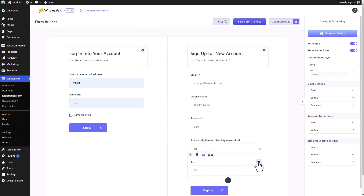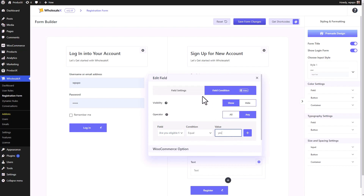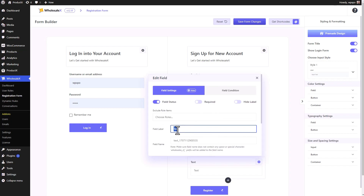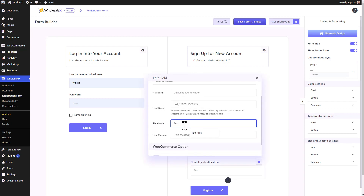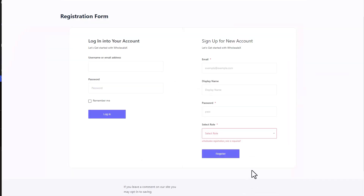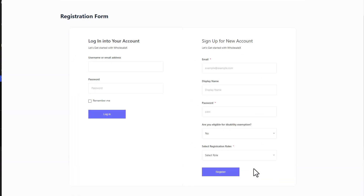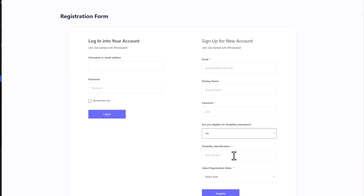Go back to the field we wanted to set conditions for, go back to the condition tab, and enter the value we just got. Then customize the field — change the field label to 'Disability Identification' and change the placeholder text to 'Enter ID here'. Save the changes and let's go incognito to see if it works. There's our field — 'Are you eligible for disability tax exemption?' Right now it's set to no, so the identification field is not displayed. When I click yes, the field appears. That's with one condition applied, and you can have multiple conditions as well.